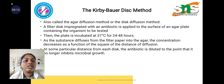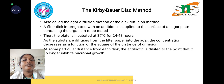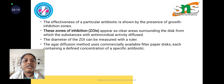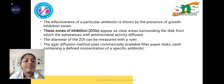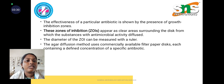After incubation, at a particular distance from each disc, we observe the zone of inhibition. The effectiveness of that particular antibiotic is shown by the presence of a zone of inhibition, which appears as a clear area surrounding the disc. The diameter of the zone of inhibition is measured with a scale or ruler.